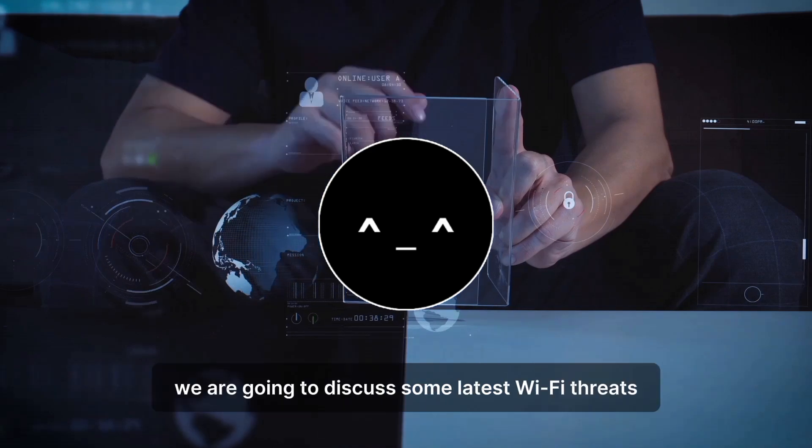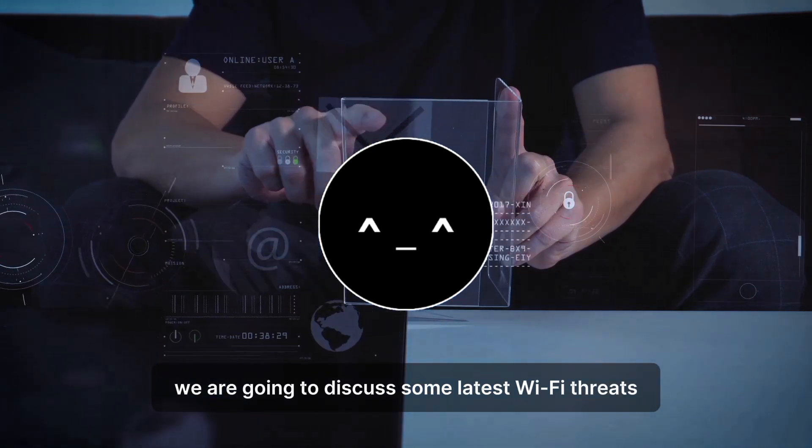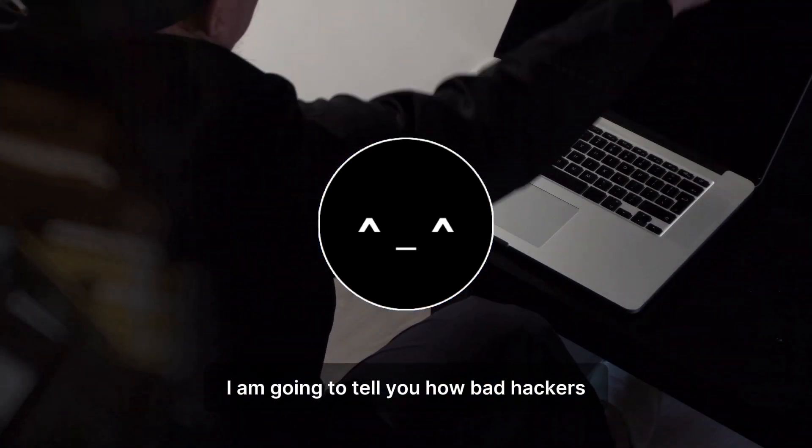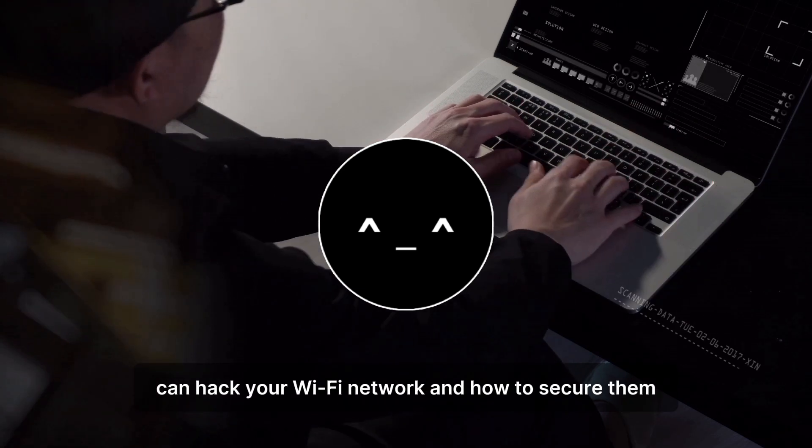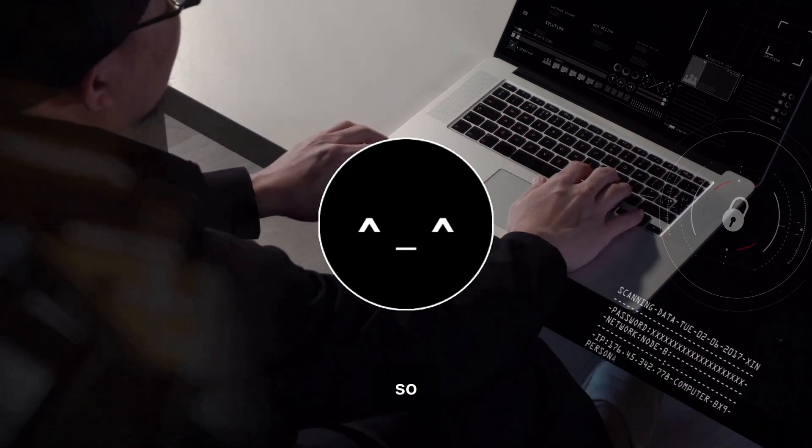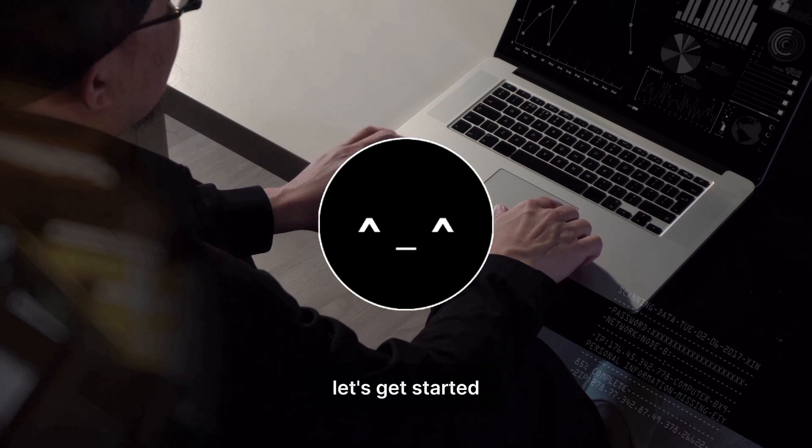In this video, we are going to discuss some latest Wi-Fi threats. I am going to tell you how bad hackers can hack your Wi-Fi network and how to secure them. So without wasting any more time, let's get started.